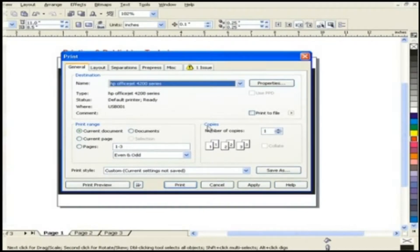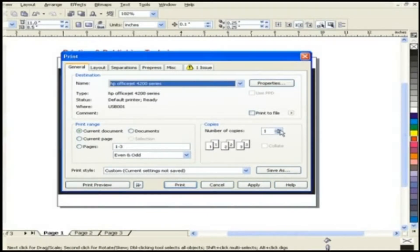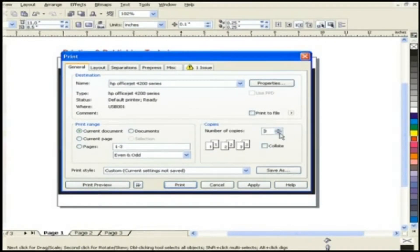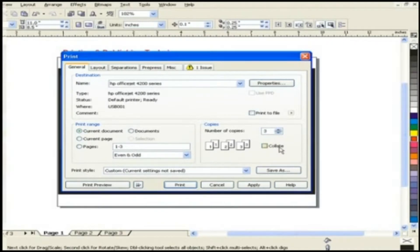Right to this is copies which provides the complete control to the number of copies you want to print. If you are selecting more than one page then you have collating option present as well.